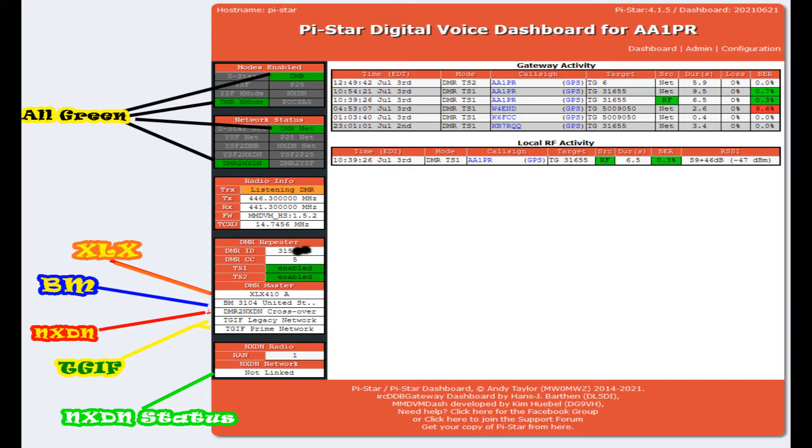NXDN to DMR cross mode is enabled, TGIF both of those legacy and prime, which are now merged into one, probably by the time you see this video. And then down in the white letters with the green highlights, you're going to see that NXDN is enabled but it's not linked. This is what your Pi-Star dashboard should be once it's properly set up.